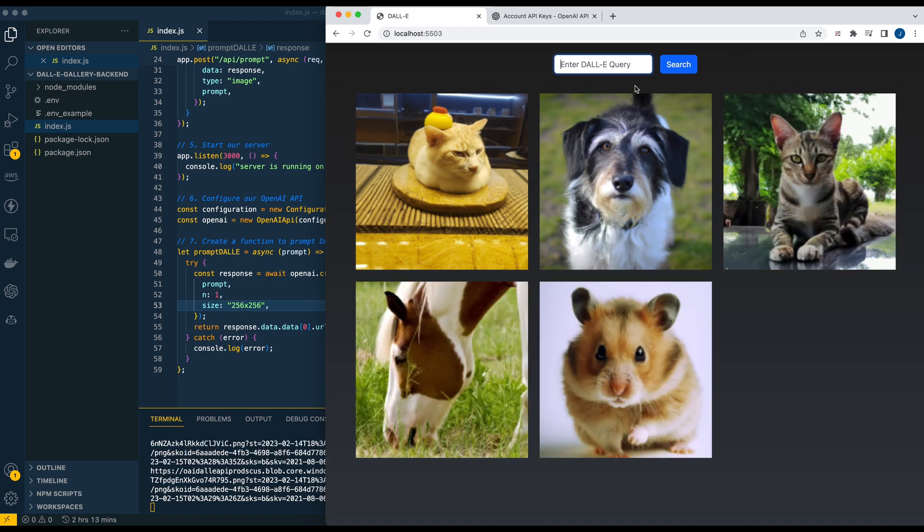Hopefully this is a boilerplate to get you started using the OpenAI API and DALL-E and building your own application. I'm curious to see what you build and hopefully you enjoyed this. If you did, please like, comment, subscribe, and until the next one.